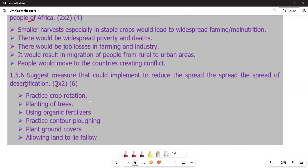Crop rotation involves growing various plants in a set order on the same land — periodically changing the crop grown on that land. It is the opposite of monocropping, where the same crop is grown on the same land for a longer period. From crop rotation, we get greater soil fertility, fewer pests and crop diseases, and higher yields.